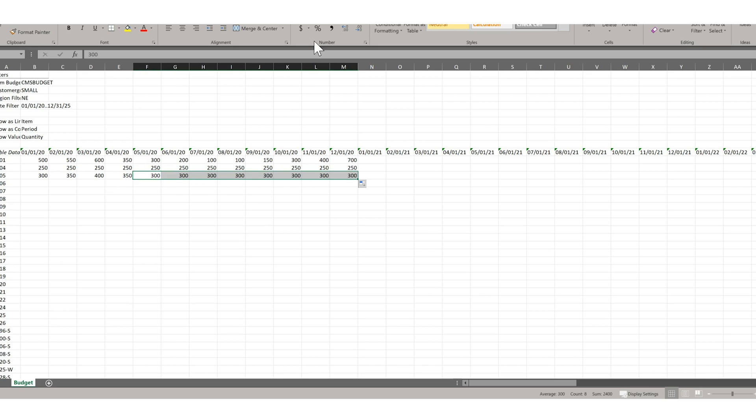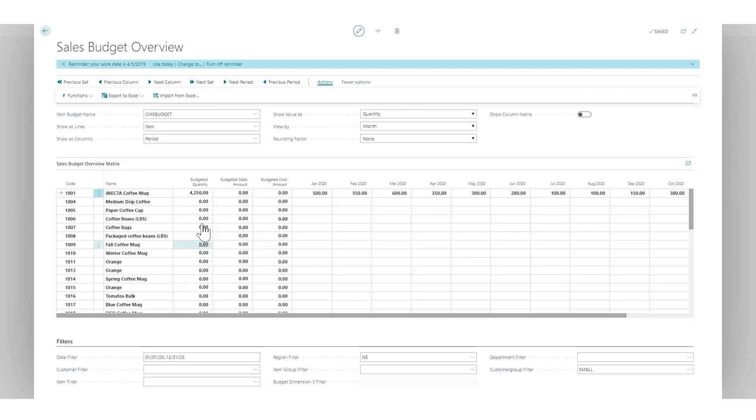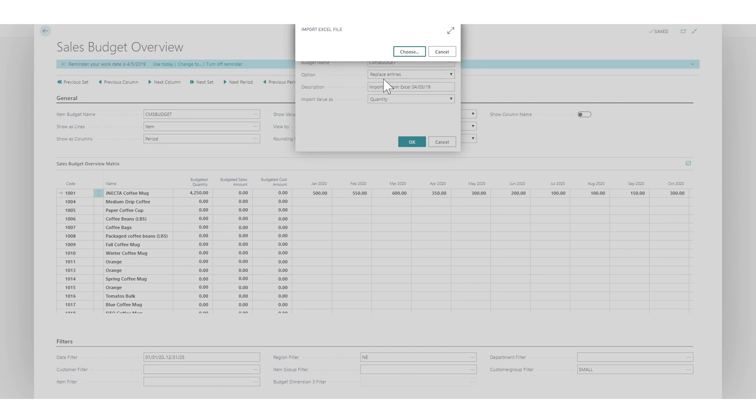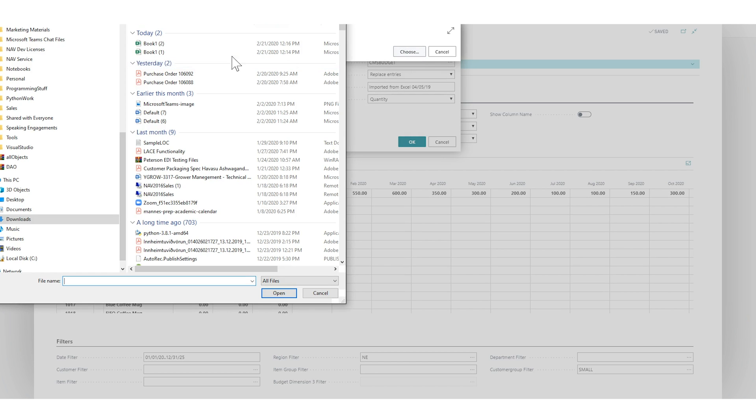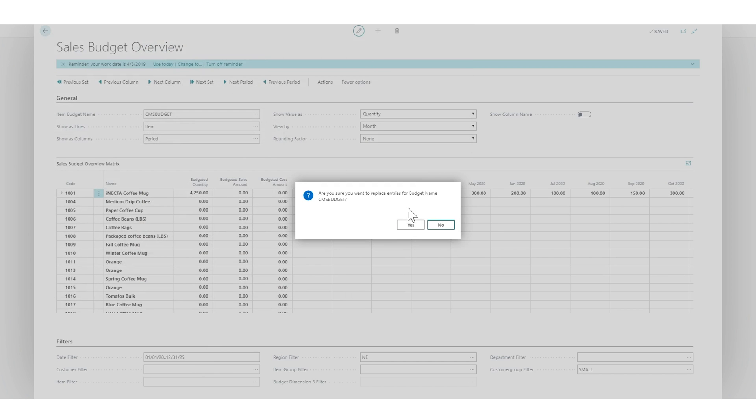So basically save it. And if I go back into the system here and I can just hit import and replace entries, that's fine. And now I just want to bring in my book. Yes.